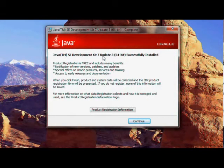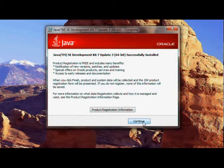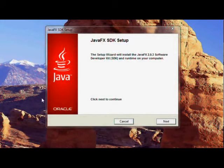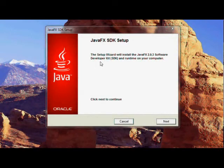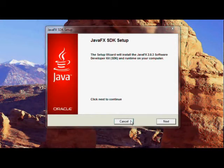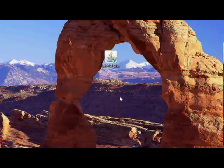It says that the JDK has been successfully installed. I will click continue because it is asking me. Now it shows up another installer which is the JavaFX SDK setup which I don't really want right now, so I will just click cancel and click yes.